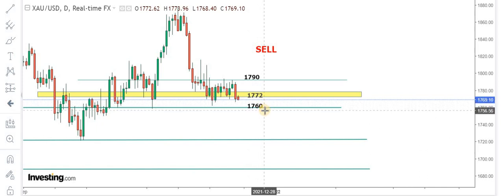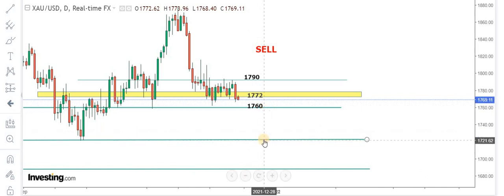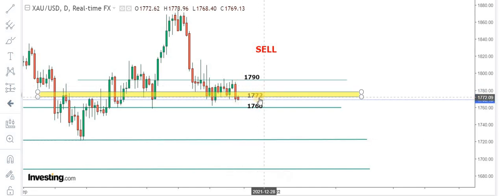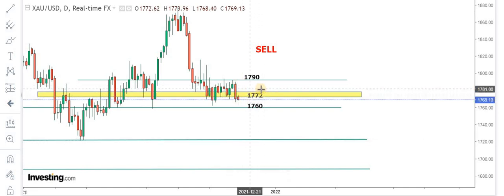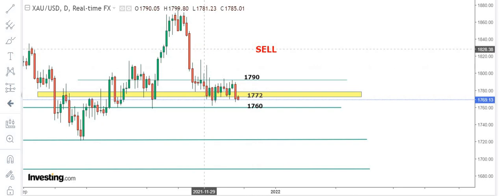Once this is broken, market will retest 1720 levels, the previous low. 1772 is the key level.